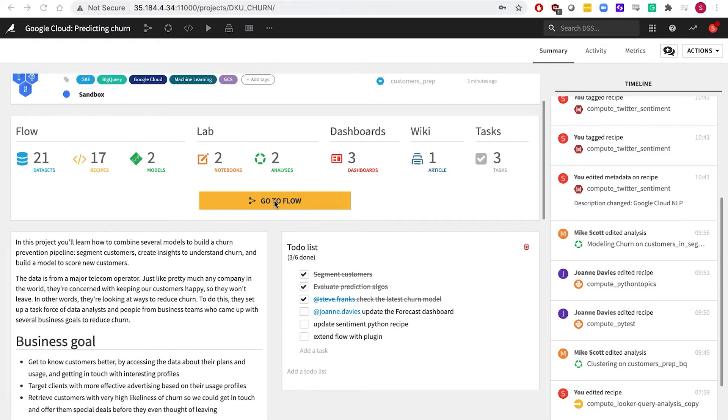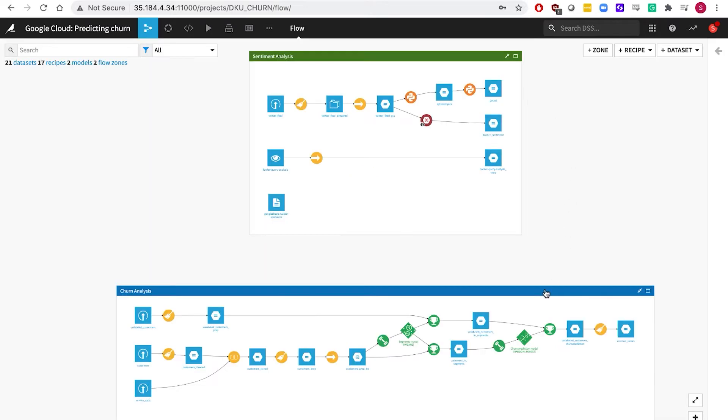And let's look at the flow, which is the heart of any Dataiku project. When we started this project, it was a blank page, but now there's a visual representation of each step in the pipeline. And here I've divided my work up into two flow zones, which are just logical groupings of work. One is part of the main churn project. The other is doing further analysis and sentiment analysis on my data.